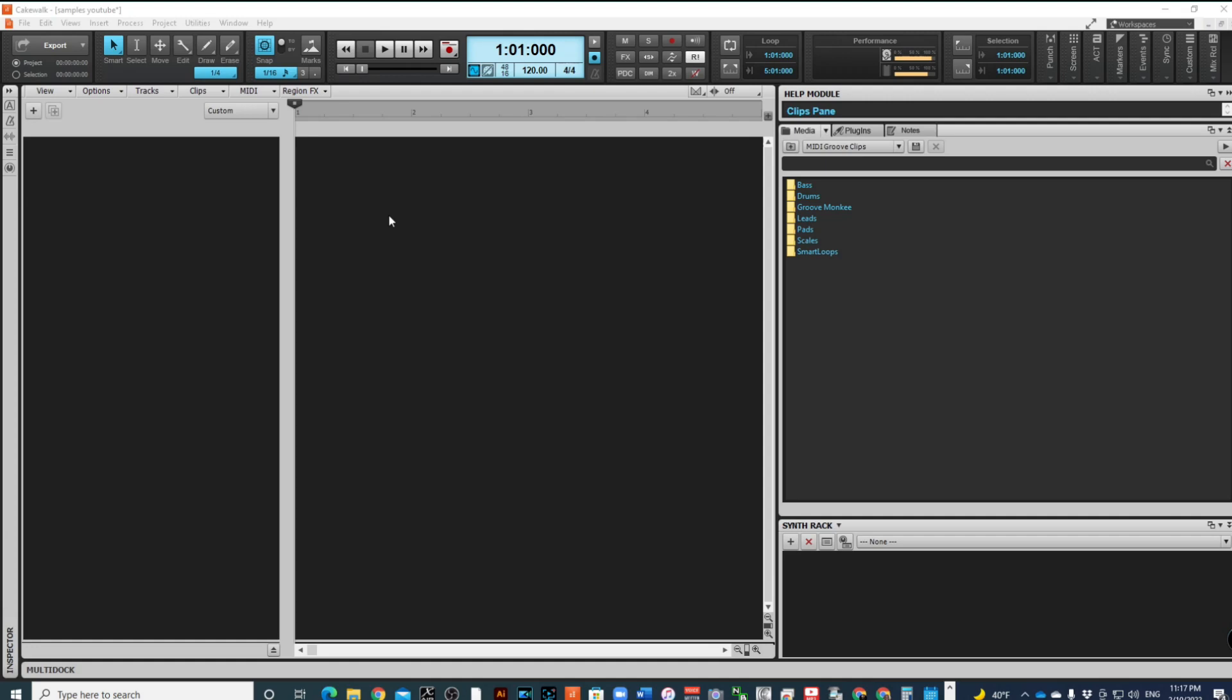The cool thing about Cakewalk is that you have all of these extra tools that are hidden sometimes. Some things you may need and some things you may never use, but it's good to know that they're there when you do need them.